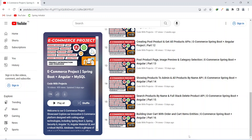Hello coders. I hope you are coding well. In the previous video we created the order and cart item entities in our Spring Boot application for the user cart. In today's video we will create the dashboard and related APIs for the user. So let's get started.